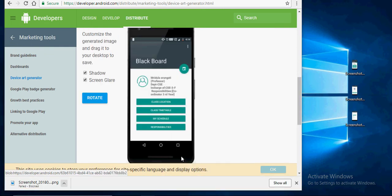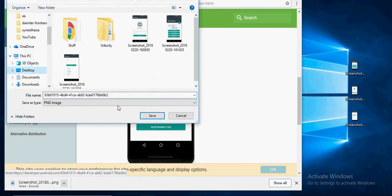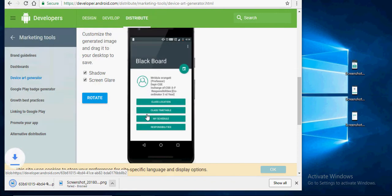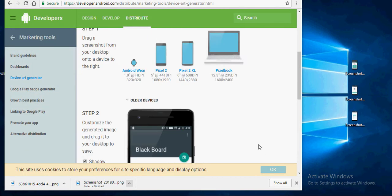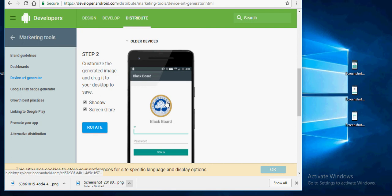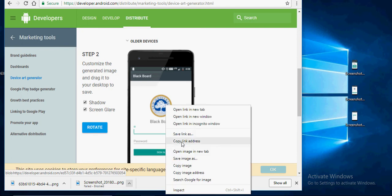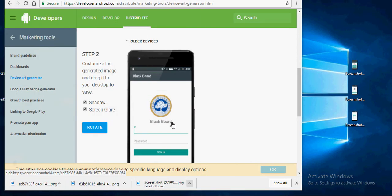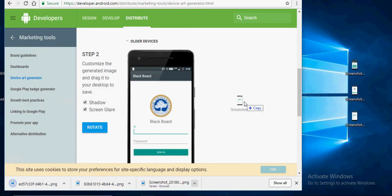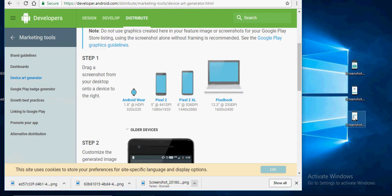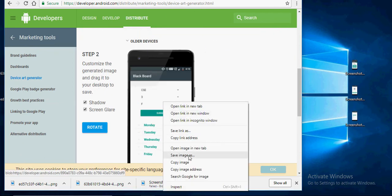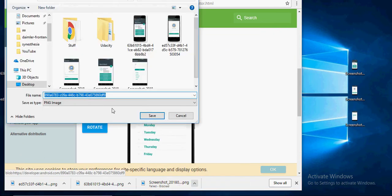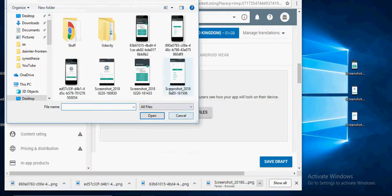Right click and save these images on your computer. Do this for all the screenshots that you want to appear on the Play Store. Click on Browse Files and select all these images that you've just created.